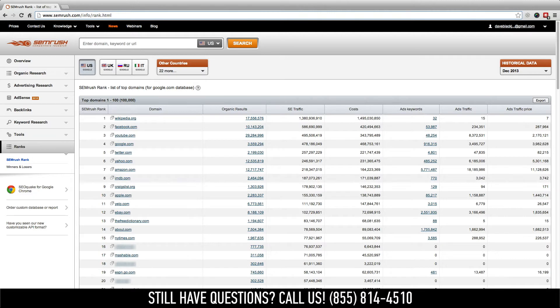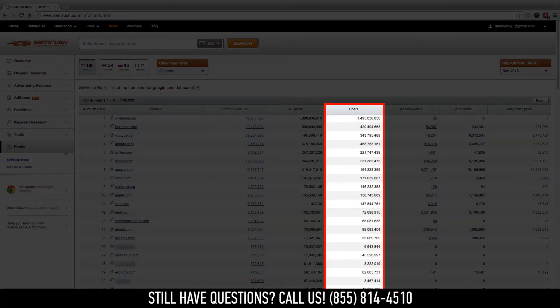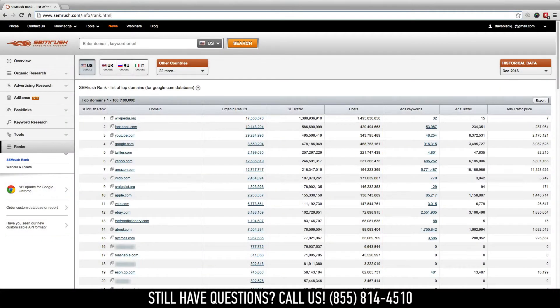The second factor is costs. This is also known as the SE traffic price, or the monetary value of their organic traffic.